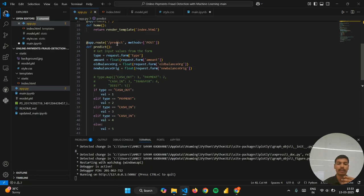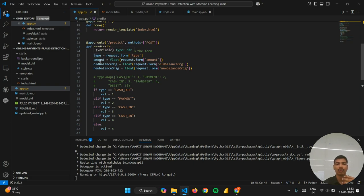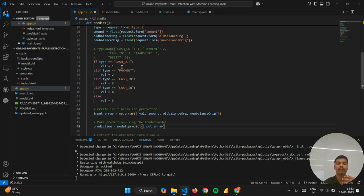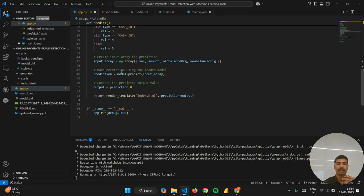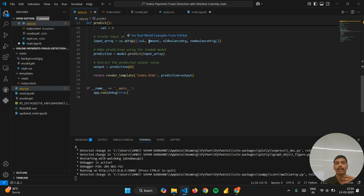Then /predict will route to the prediction using the method POST, in which I will have to give the input in the form of type, amount, old balance, and new balance. Similarly, I have converted the type of transaction into numerical form, like cashout is 1, payment is 2, cashout is 3, etc.